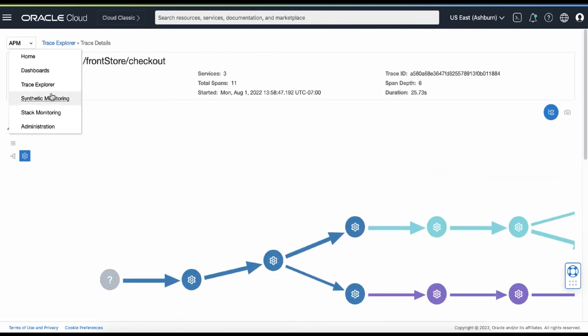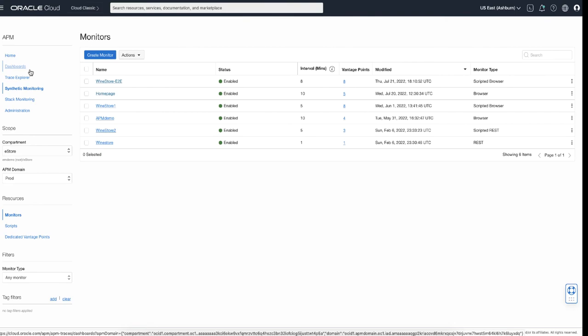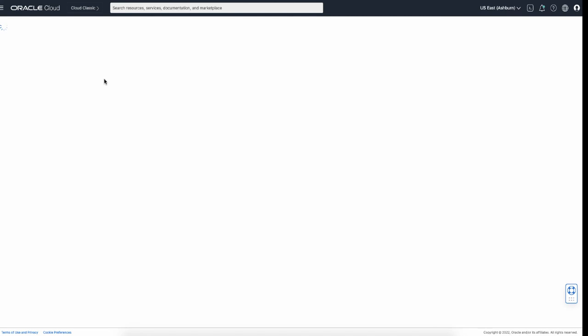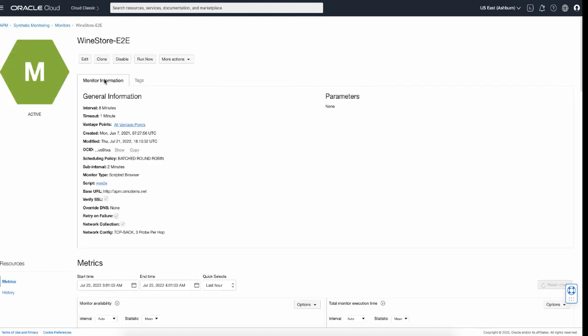Now let's see Synthetic Monitoring. Here you see a list of synthetic monitors currently running in this APM domain. There are different types of monitors such as Browser, Scripted Browser, Scripted REST, or REST. Clicking the name of the monitor opens a monitor home page where you can see the general information of the monitor, the type of the monitor, name of the script, in which vantage points it runs, and how frequently it is executed.